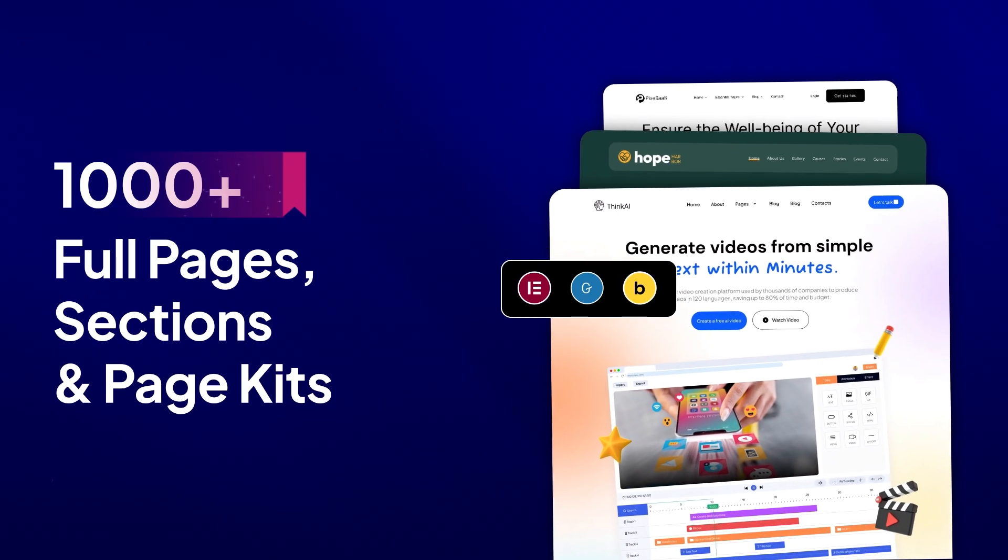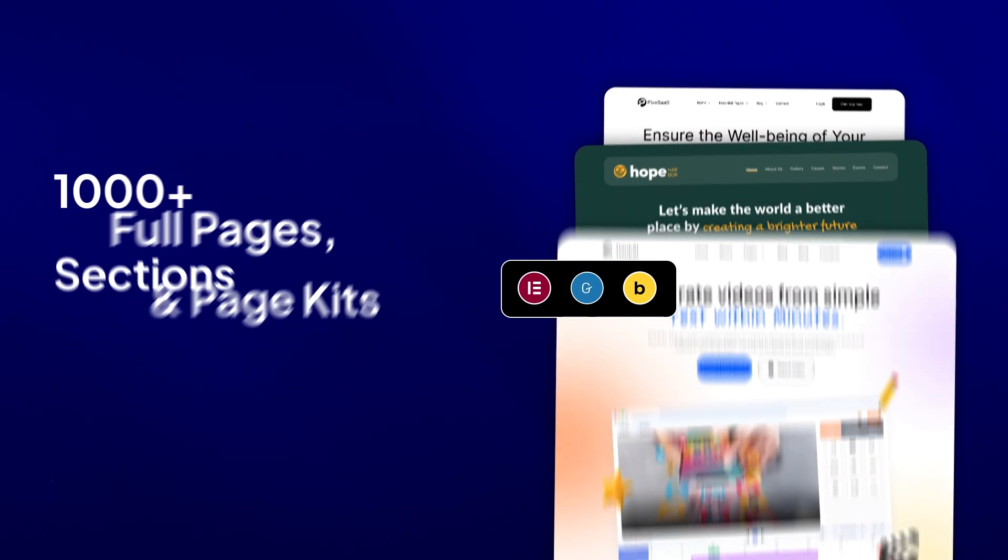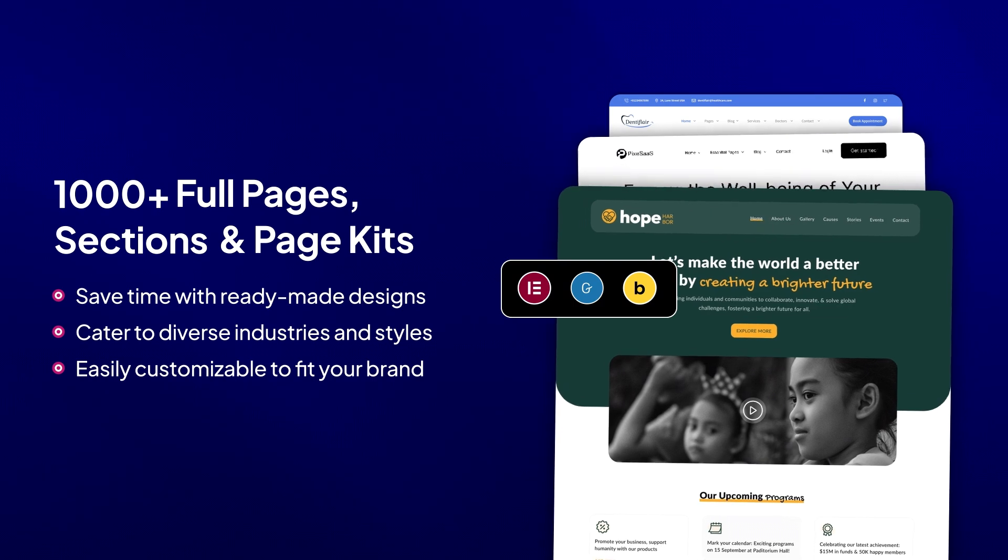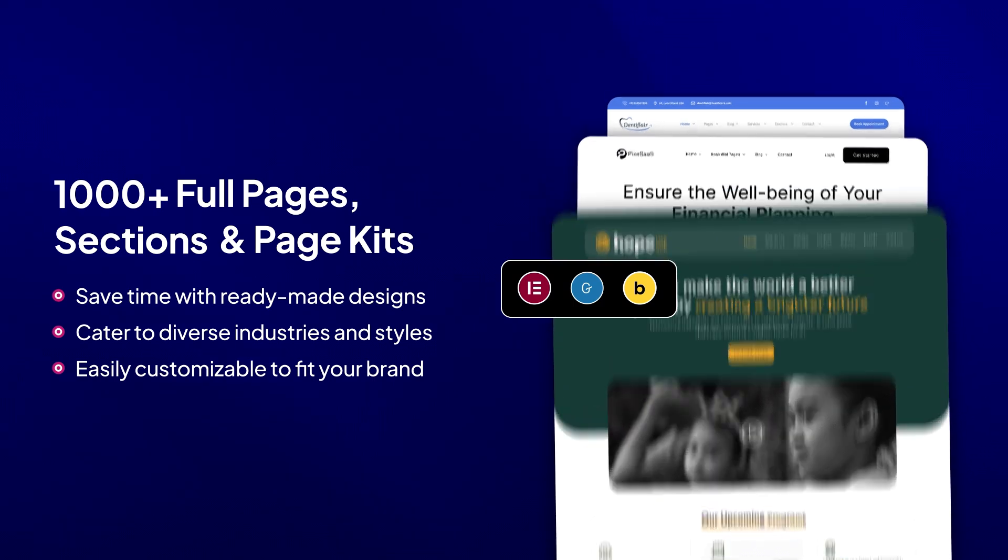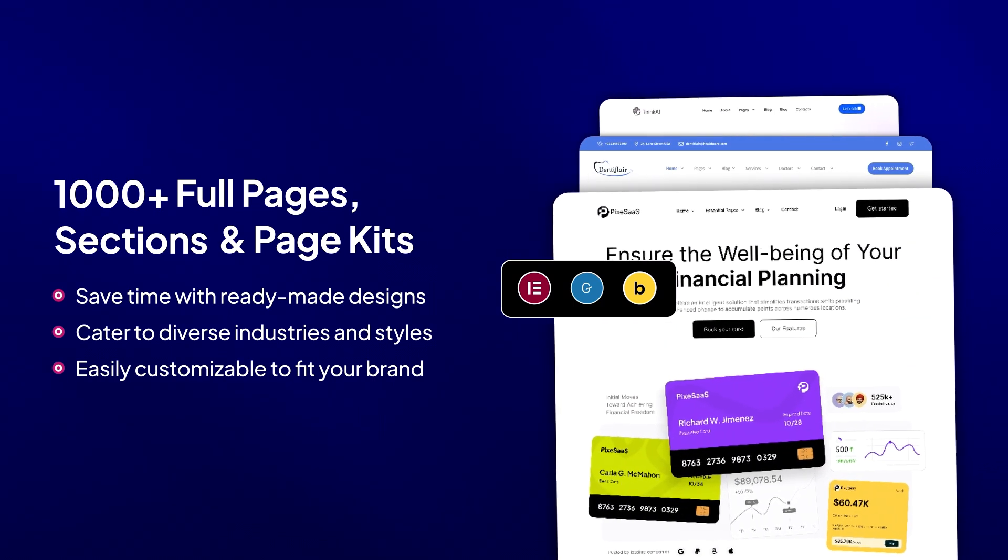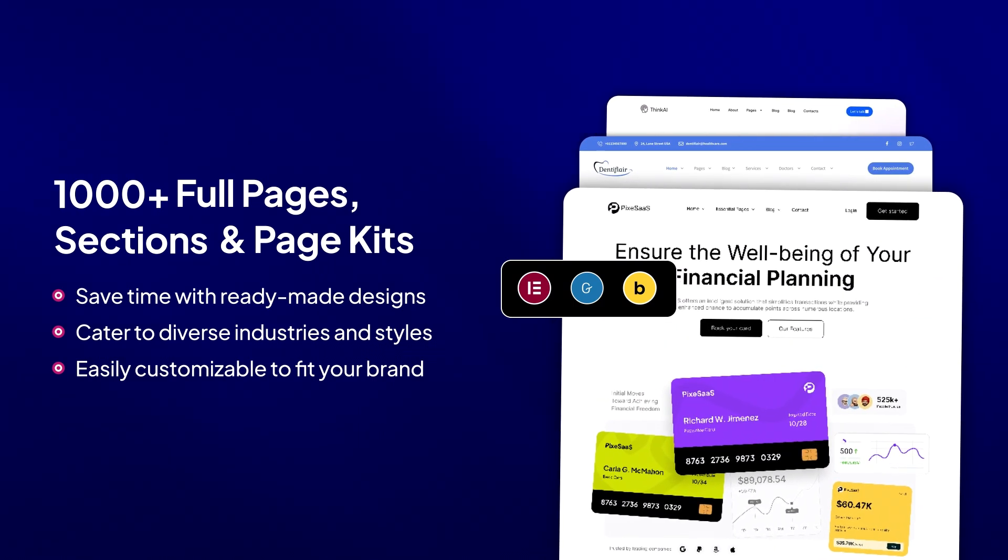Choose from over a thousand professionally designed website templates and sections for Elementor, Gutenberg, and Bricks Builder. Perfect for any project.